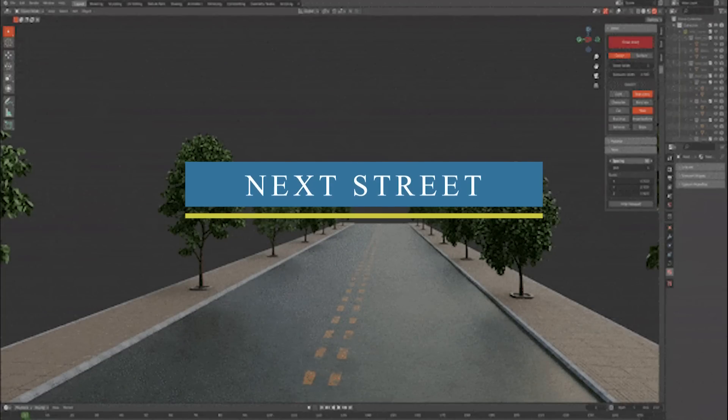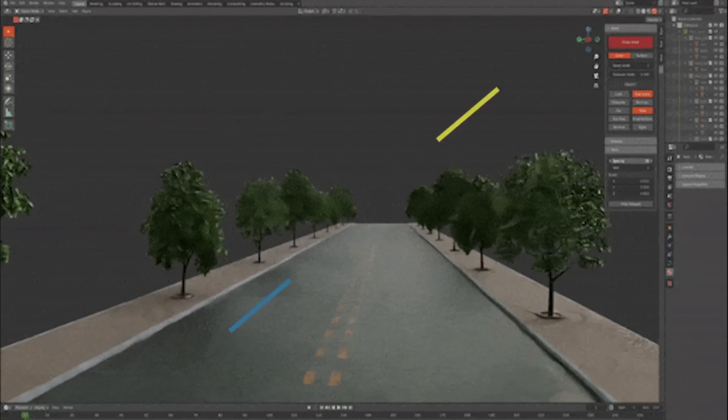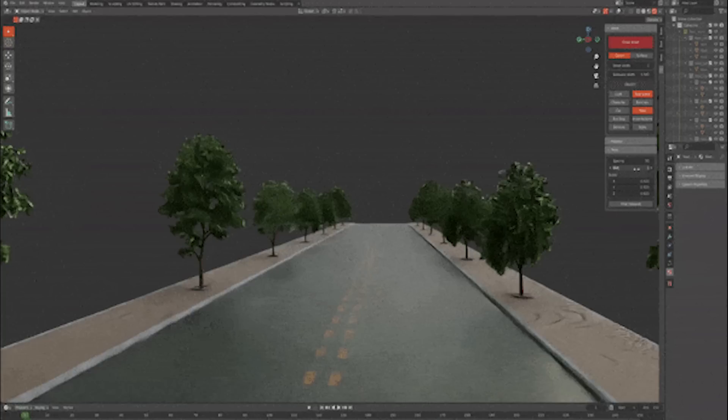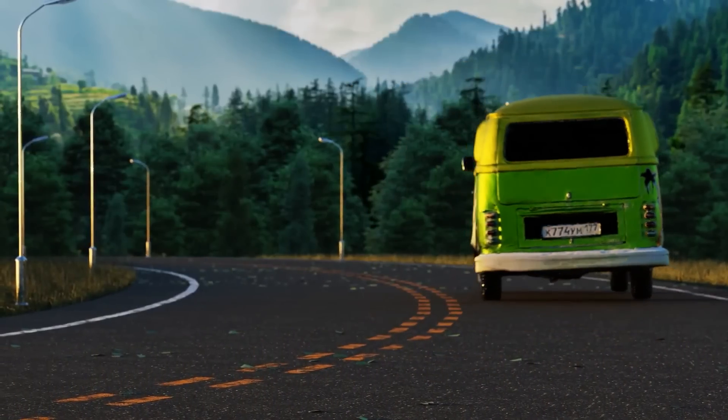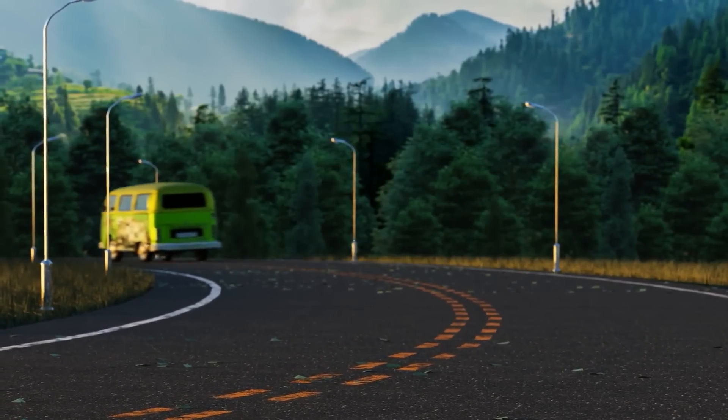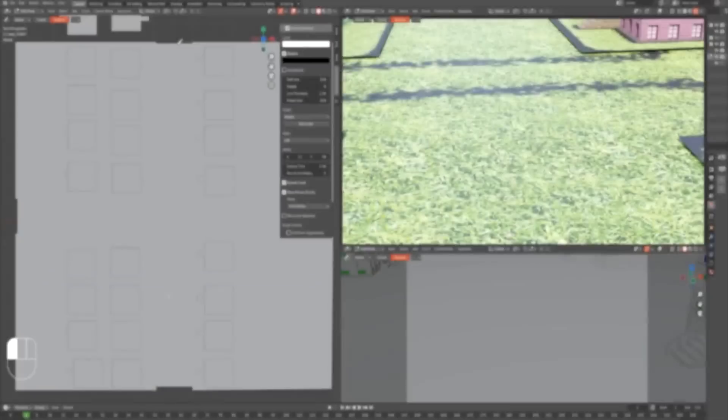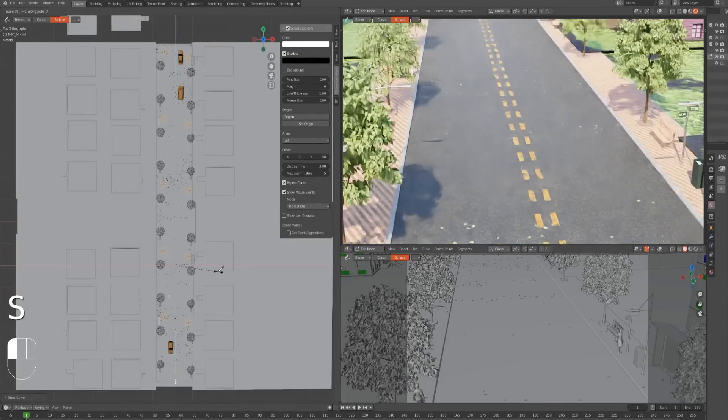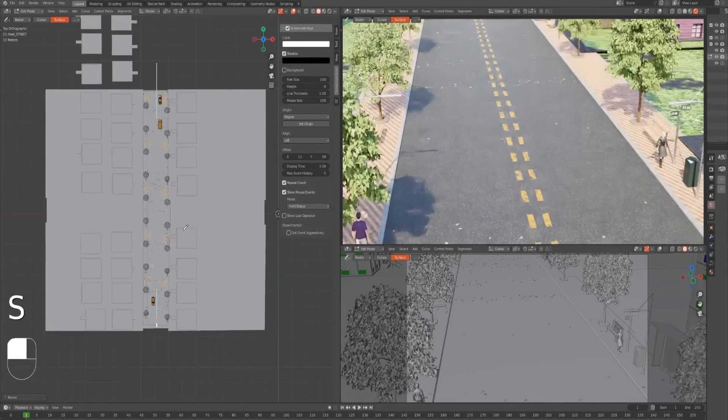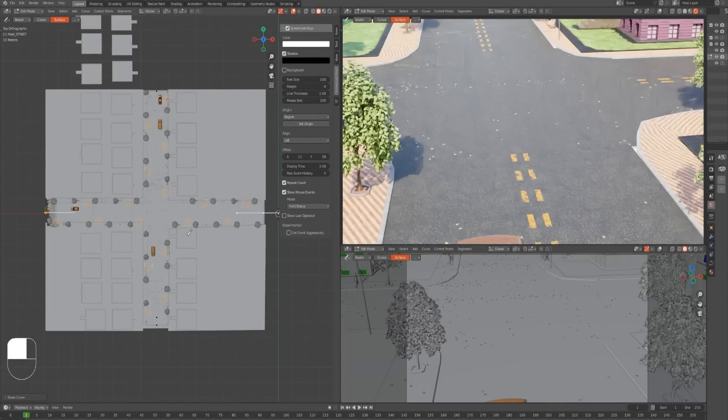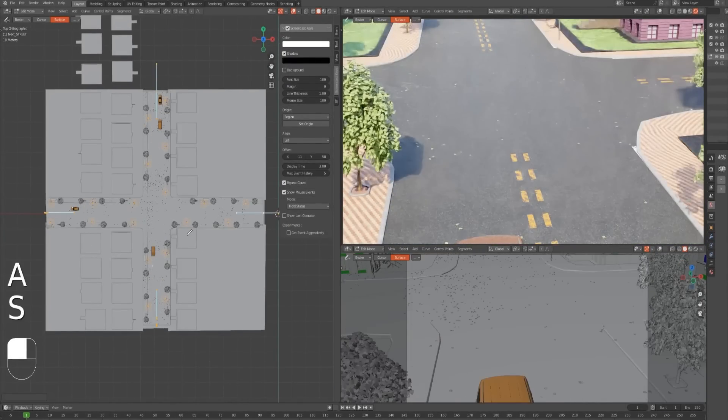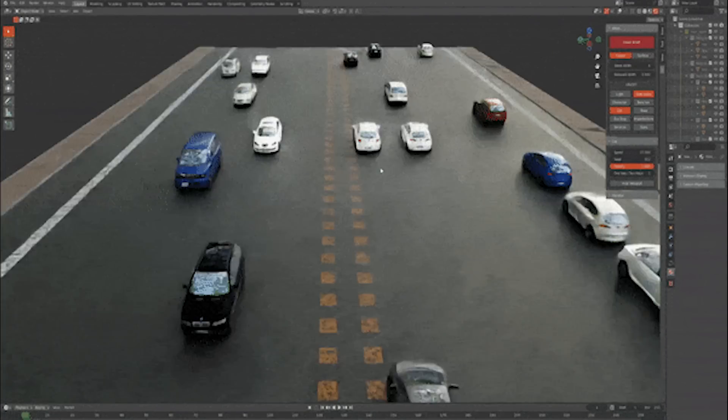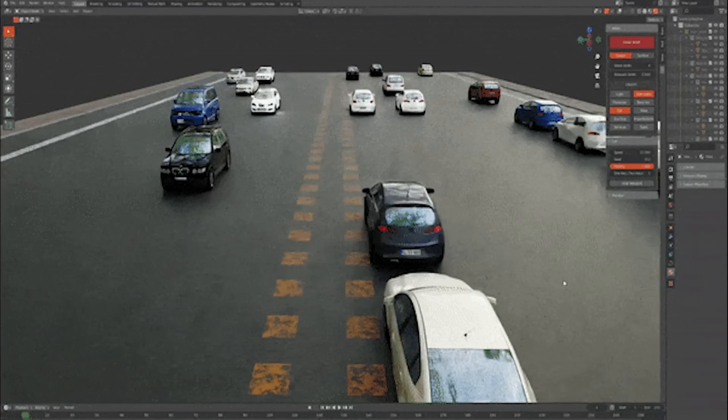Talking about customization, we have an add-on called Next Street, which is an add-on that allows you to quickly create high-quality streets that you can customize as much as you want. It comes with button settings that you can tweak to help you create realistic-looking streets. It allows you to modify the width of the sidewalk and street.